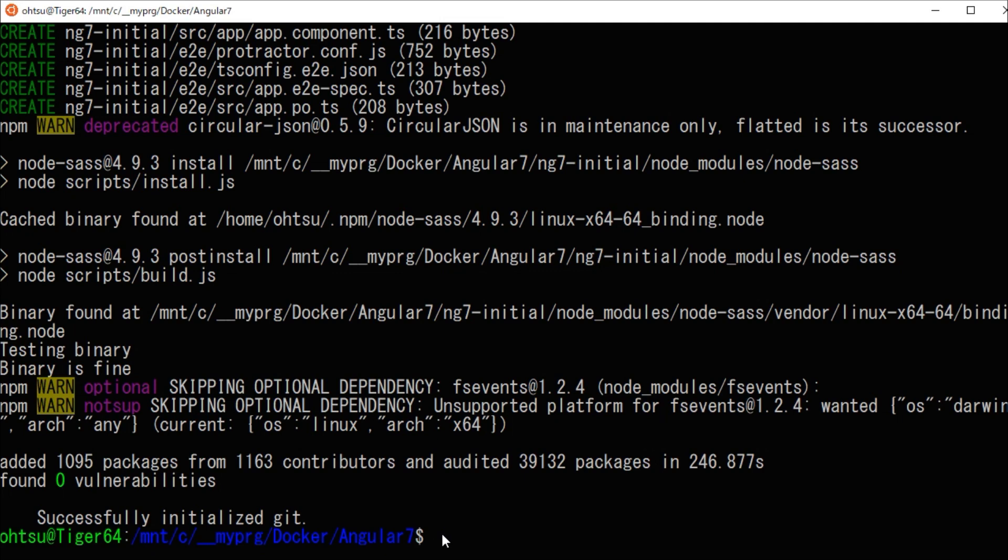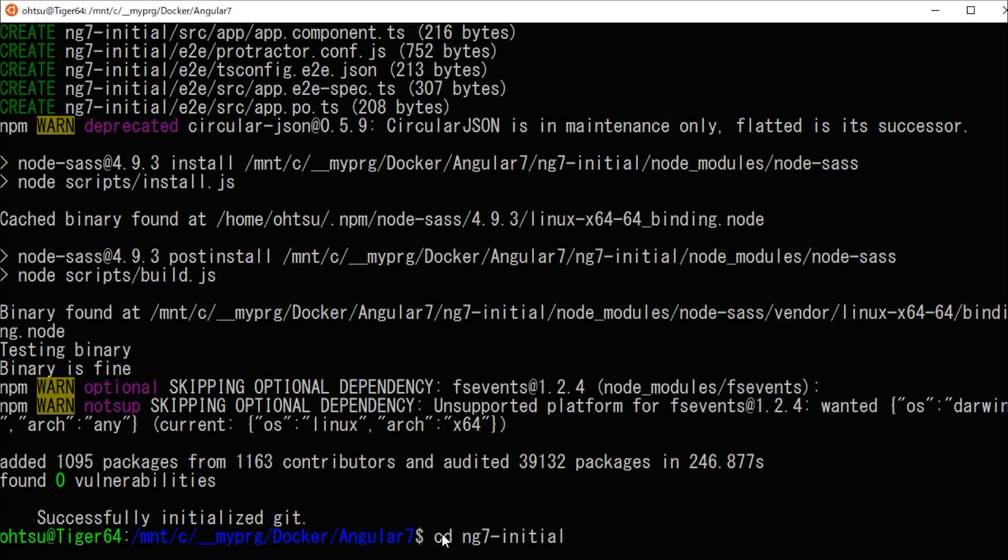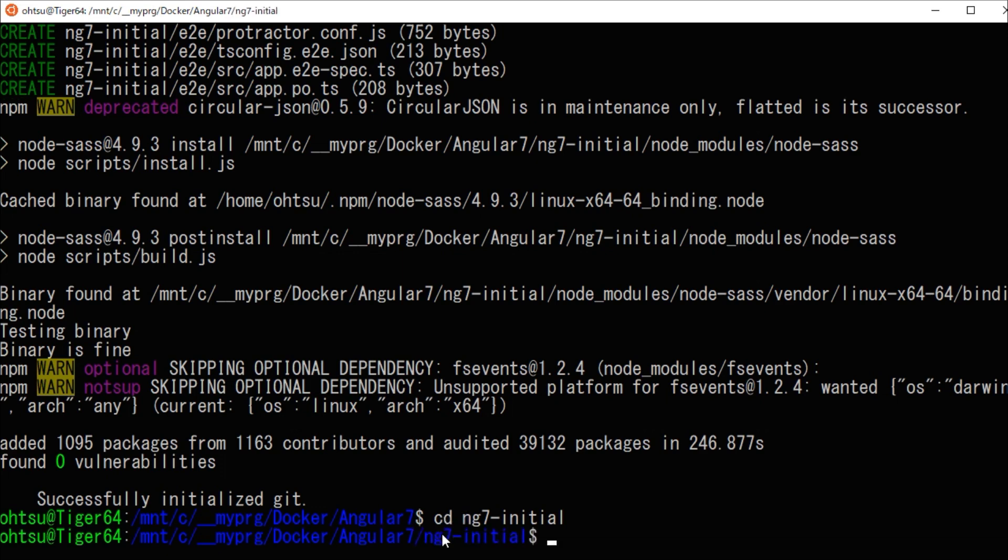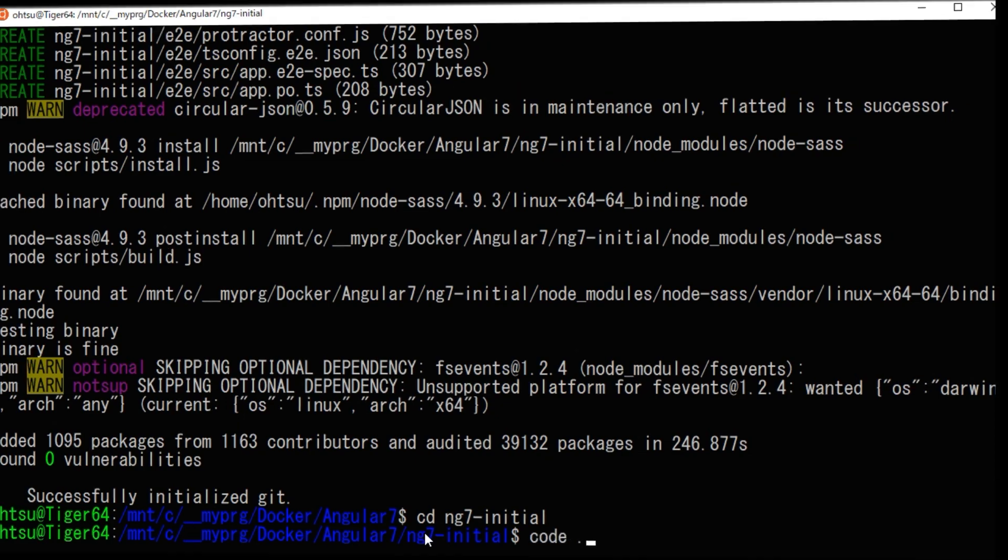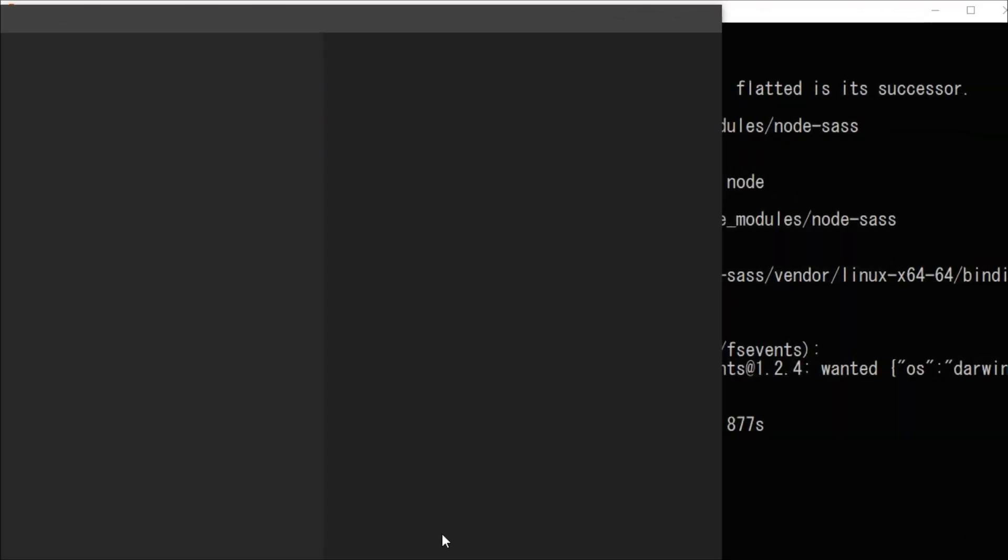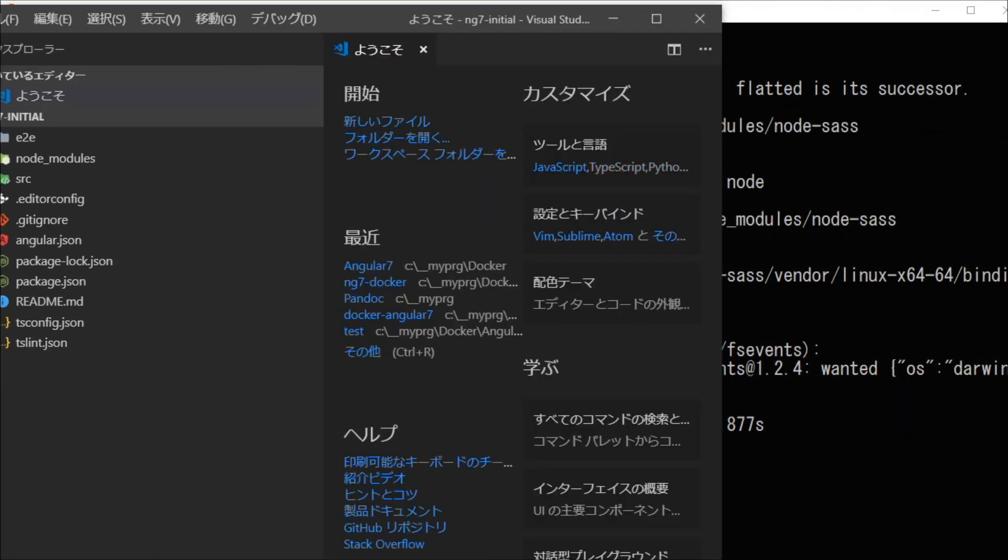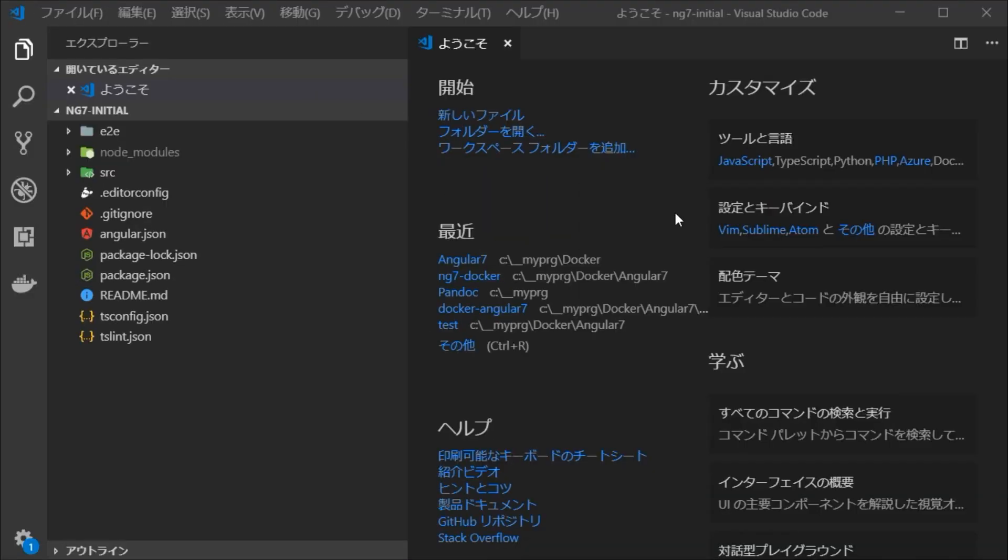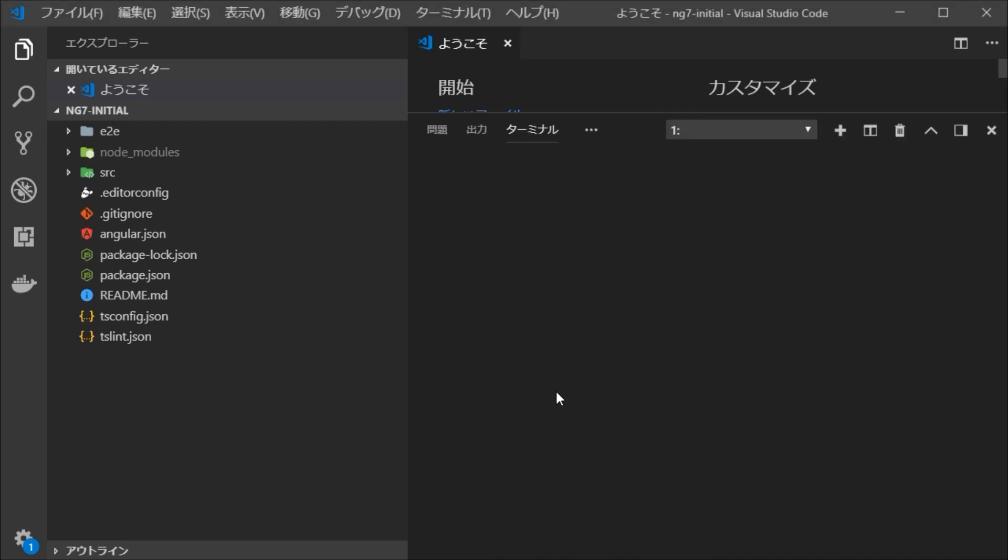When the installation is completed, go to the project directory and type code dot to start Visual Studio Code. When the VSCode starts up, open the command line window with ctrl plus backquote key.